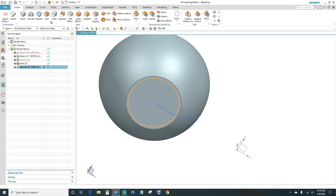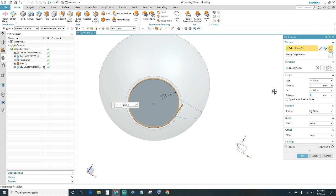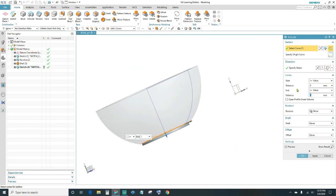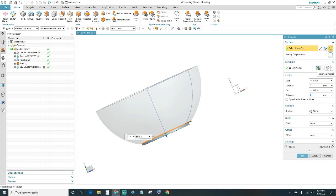Next we're going to extrude this sketch — one millimeter — and we're actually going to reverse the direction. Right now you see it's going down; we want it to go inwards inside of the part, so we want to reverse direction. Go ahead and click OK.